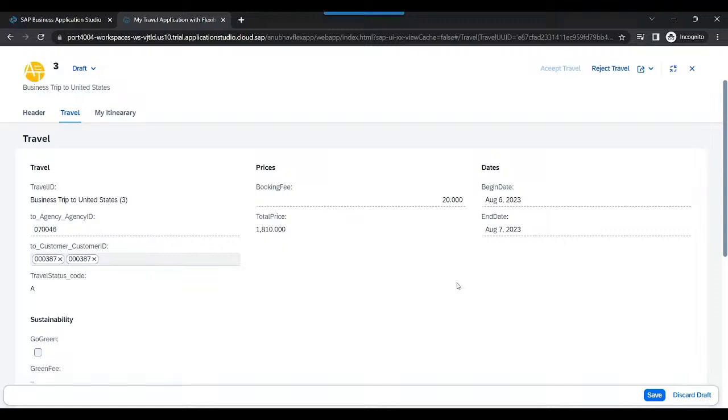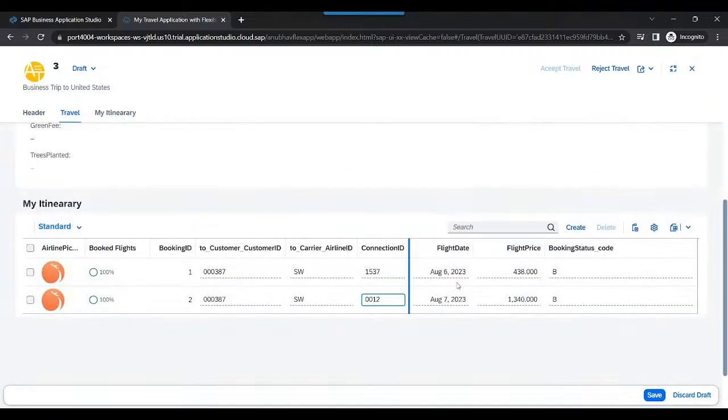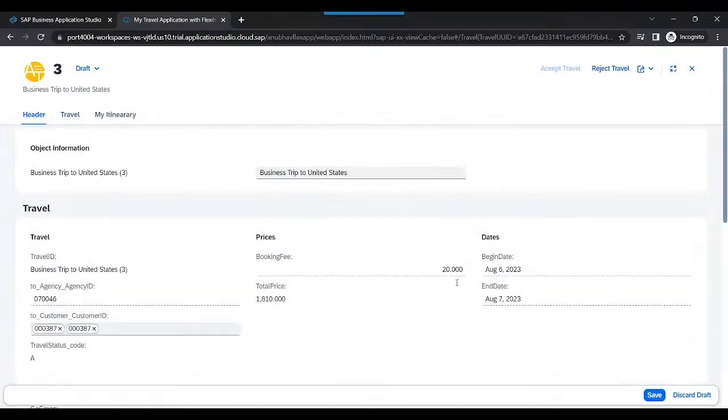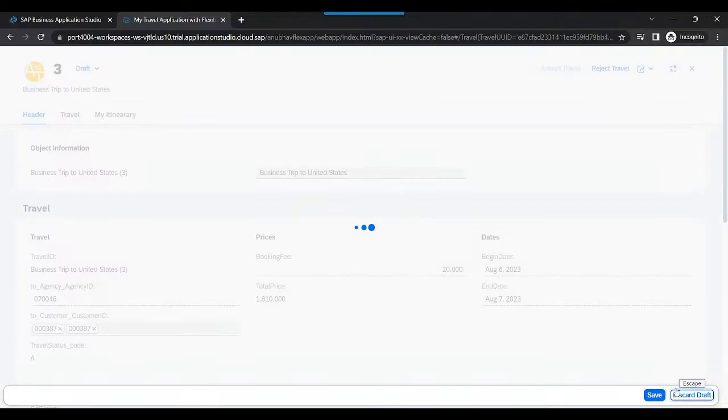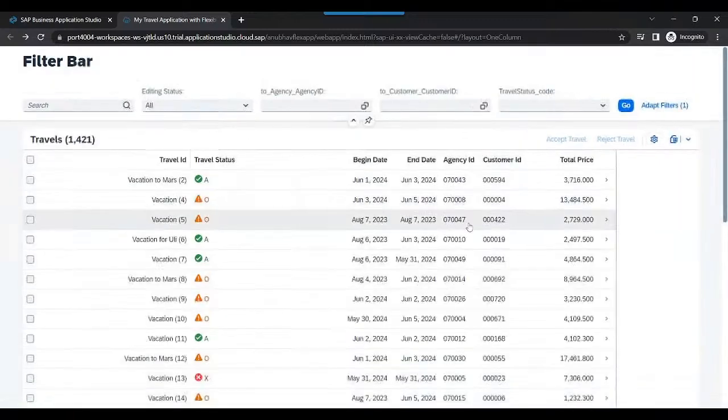Yes. Since it is approved, nobody is allowed to change anything related to the travel information in our data set. So this is the main advantage when it comes to working with our field control in SAP. Cool. So that is how exactly we can work with field control.